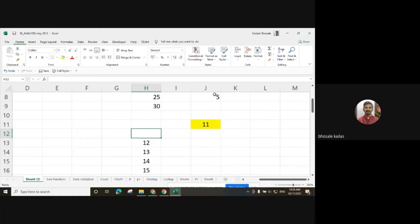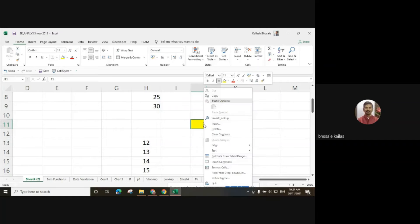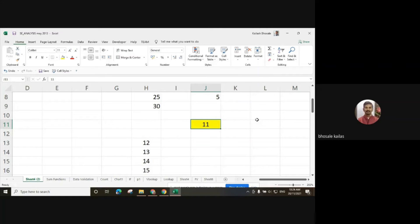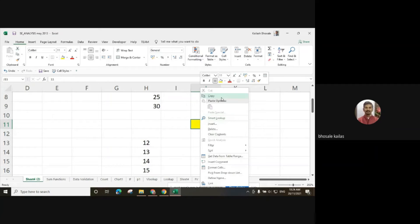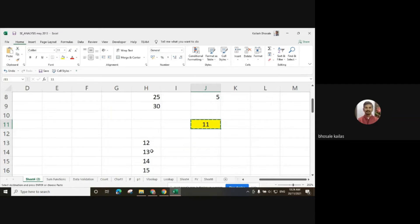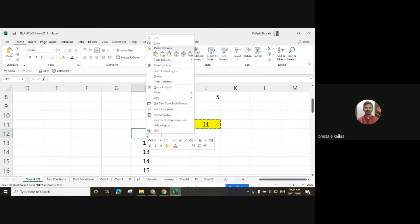Suppose I want to copy the value in the J11 cell to the H12 cell. I can either use the mouse, press the right side of the mouse, then copy it and select the H12 cell. Right-click the mouse button and then you can use the paste button.